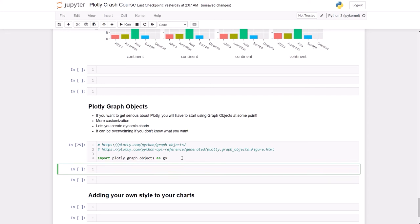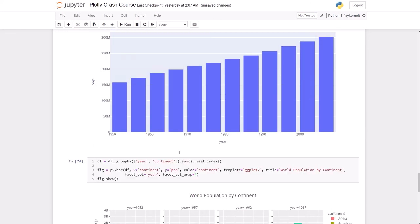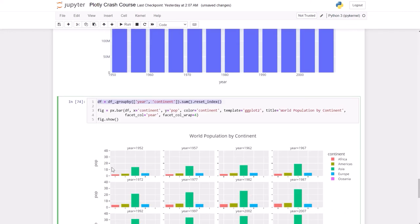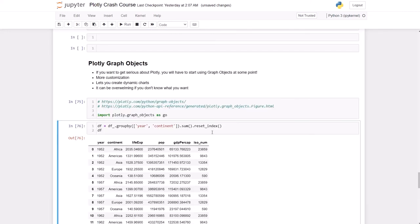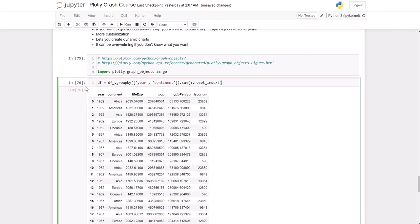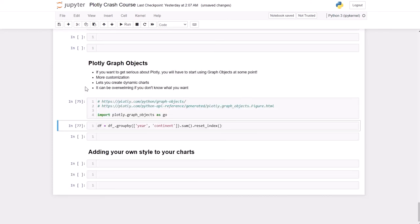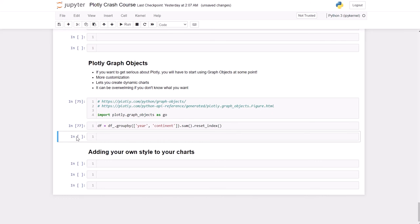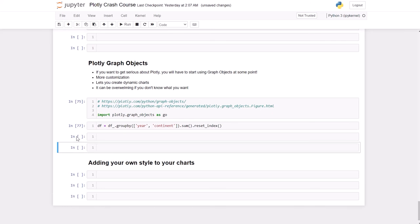Here it is. The way you create a chart with Graph Objects is very similar. You start by defining a figure, and it's not like we did before.